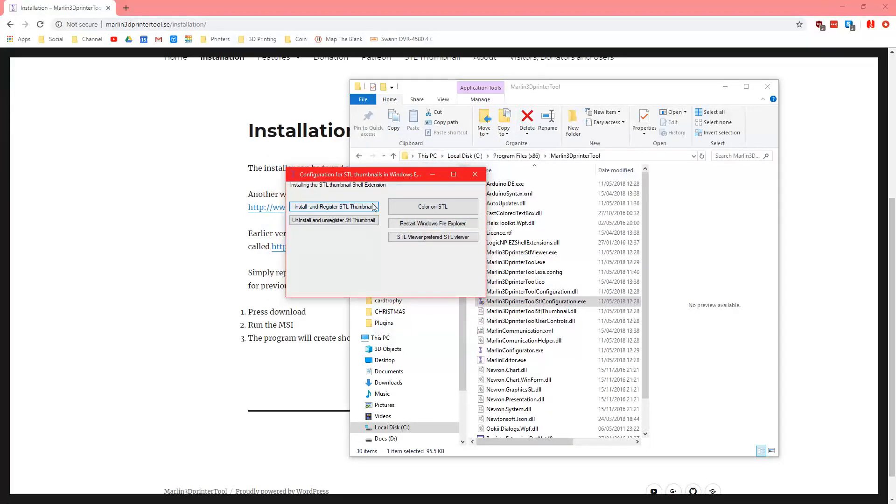Now we have this here, it says install and register STL thumbnail, color on STL, uninstall and unregister, restart Windows File Explorer, STL viewer preferred STL viewer.